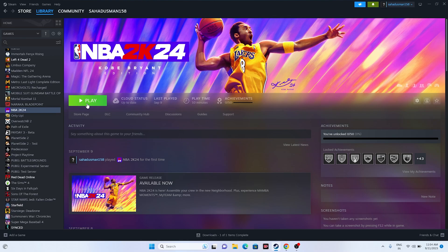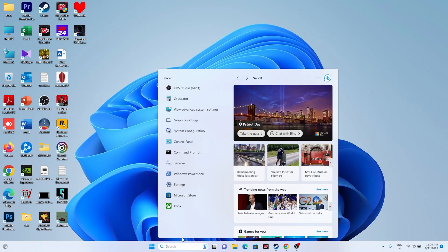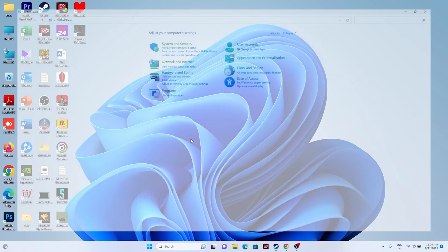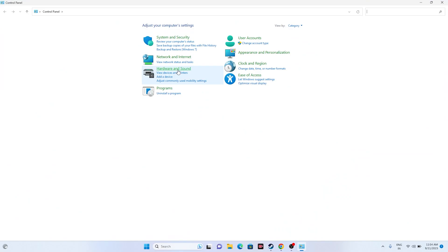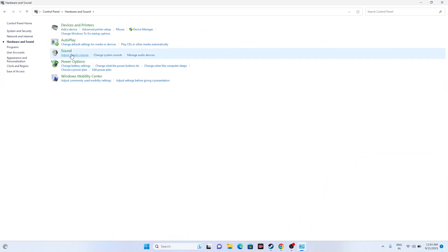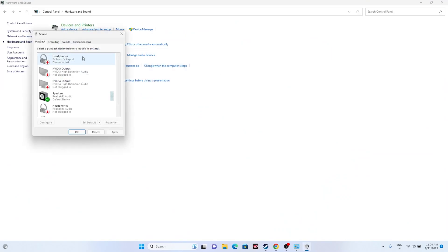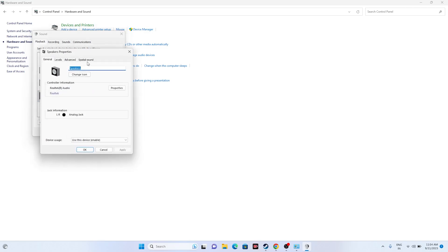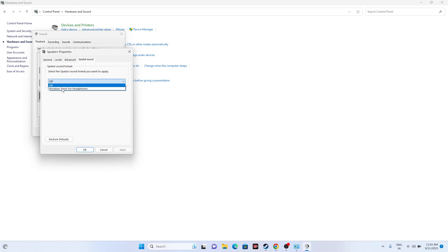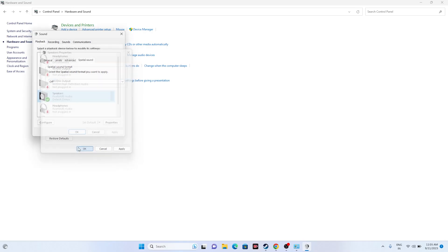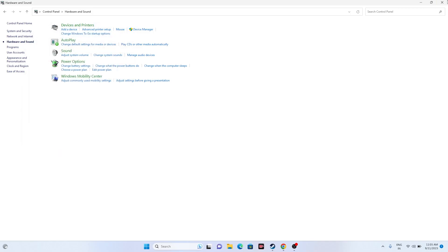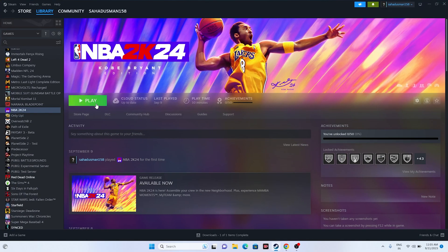The next fix is to turn off Spatial Sound. Go to Search, open Control Panel, then Hardware and Sound, then Sound. Select your speaker, right click, go to Properties, then the Spatial Sound tab. Select the spatial sound option and turn it off — this is very important. Once done, close the window and try launching the game.